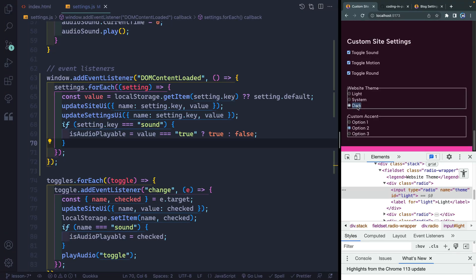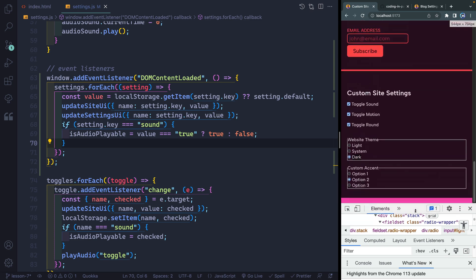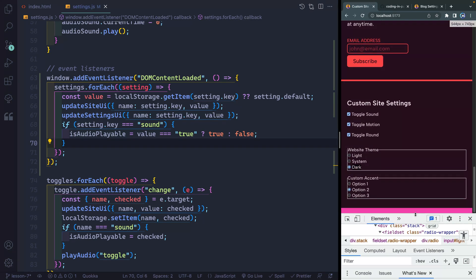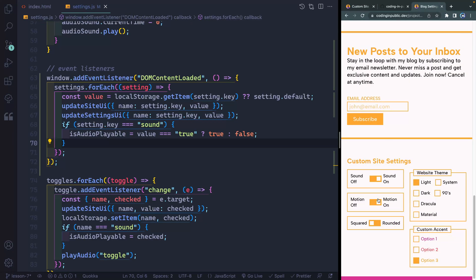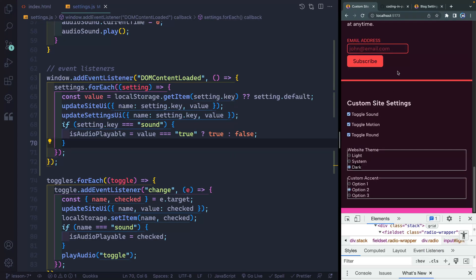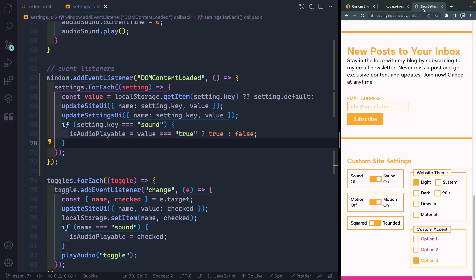We've done all the functionality we need to theme this. The next step is going to be to actually style this the way we want, and there is some CSS stuff to pay attention to. If you want it to look better than the custom default, we're going to have to use some clever engineering to make it look the way we want while still functioning correctly. I'll see you in the next video where we'll start by updating the CSS for these checkboxes.